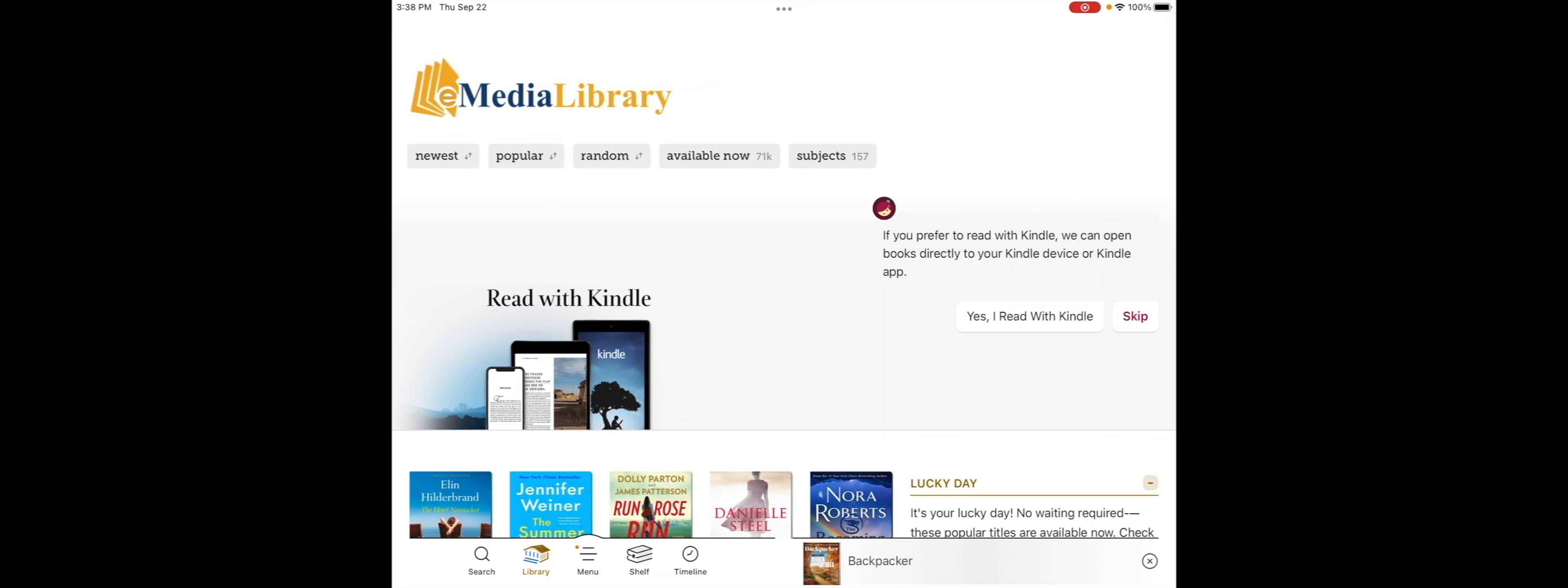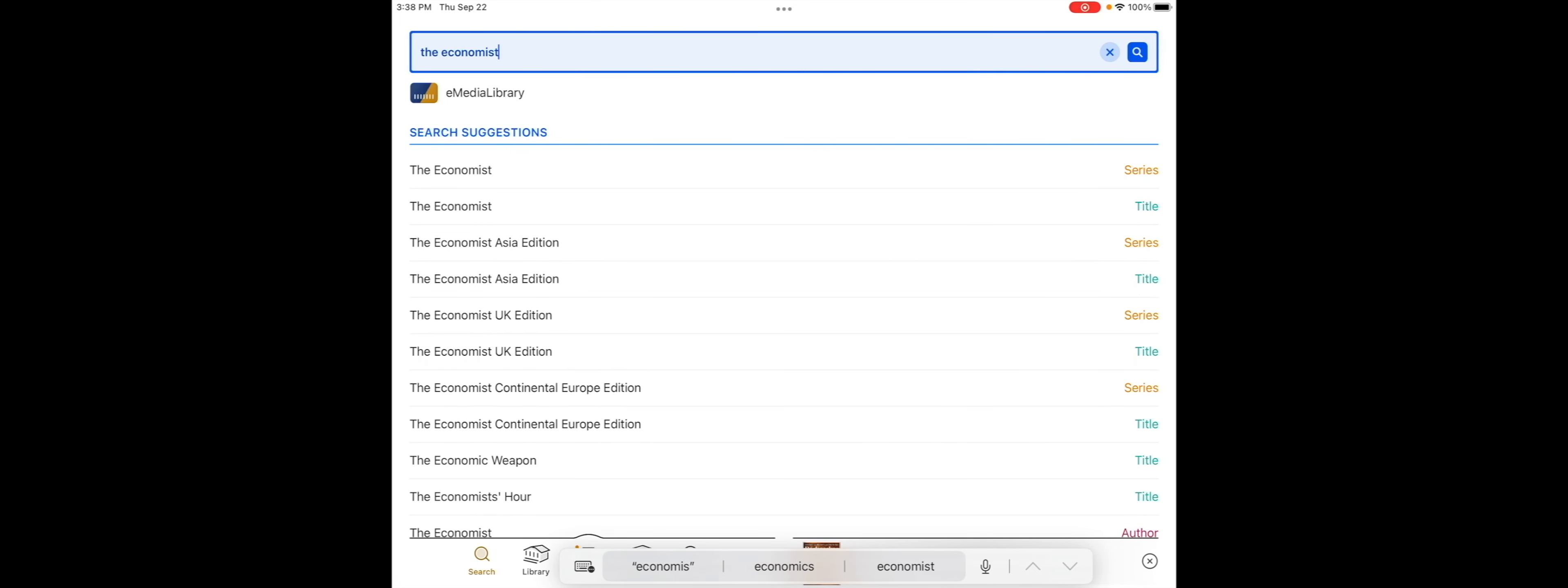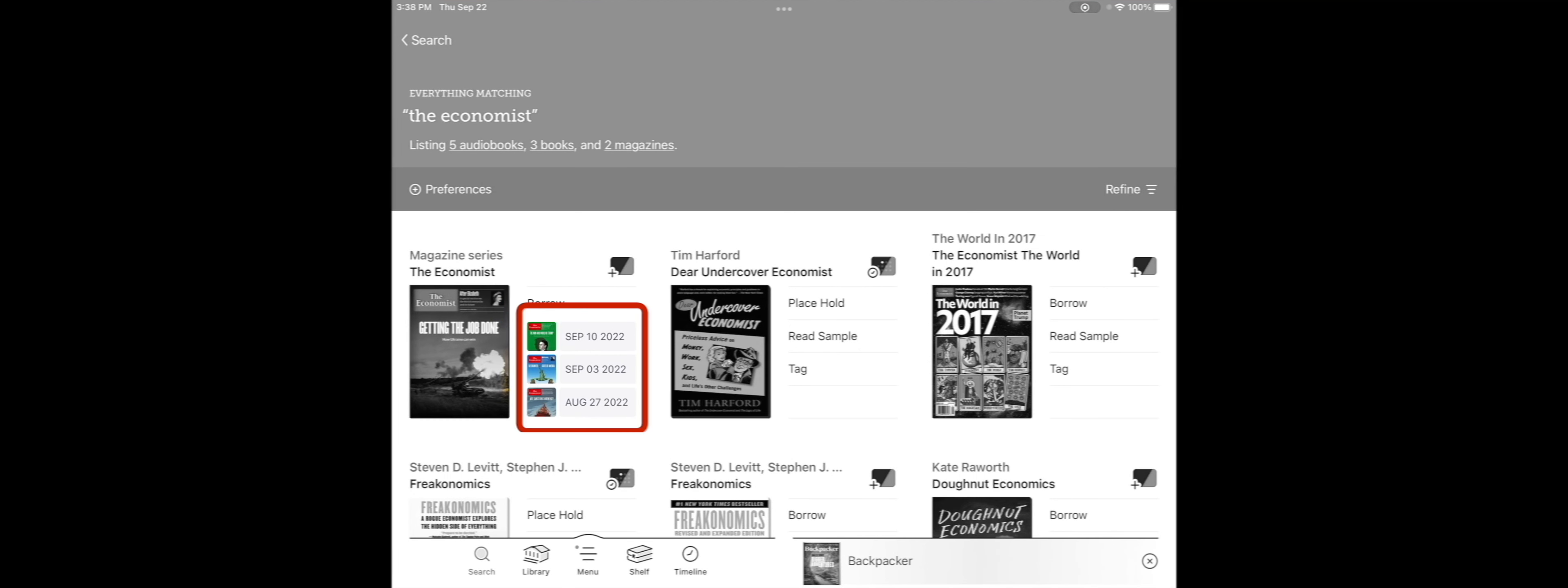First, you can tap on the magnifying glass search icon and type in the title of a specific magazine to see if it's available in Libby. In this case, The Economist is available, and if you want the newest issue, you can just tap Borrow. Whenever you see smaller magazine images for a title, which you see here next to The Economist, that means you can also check out older issues.